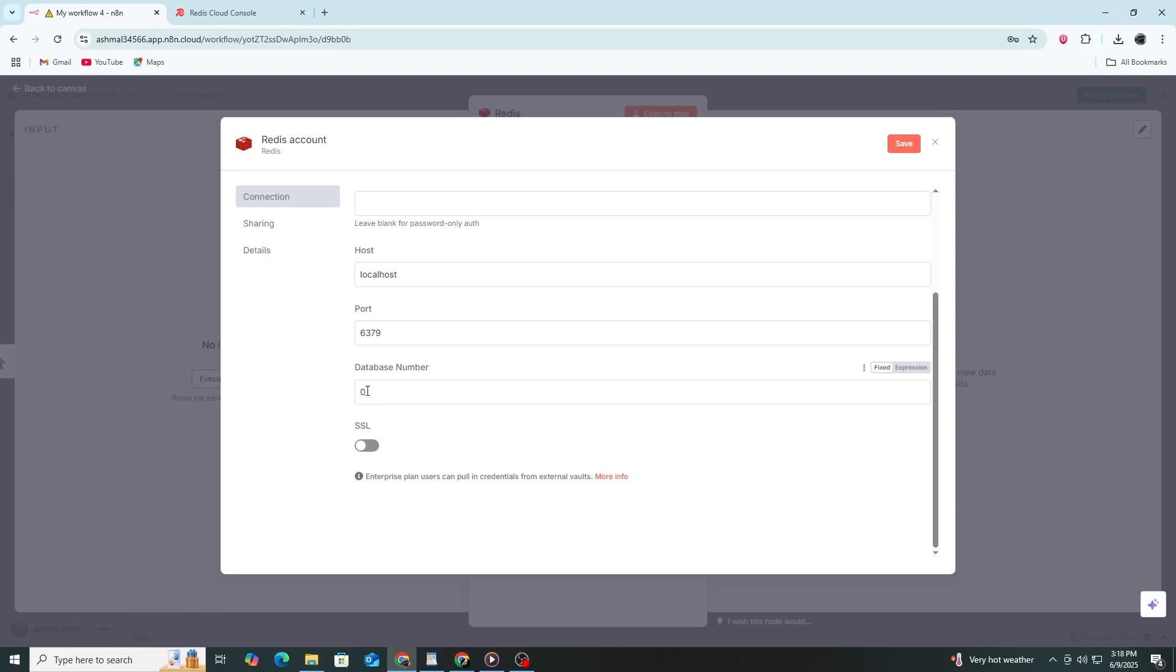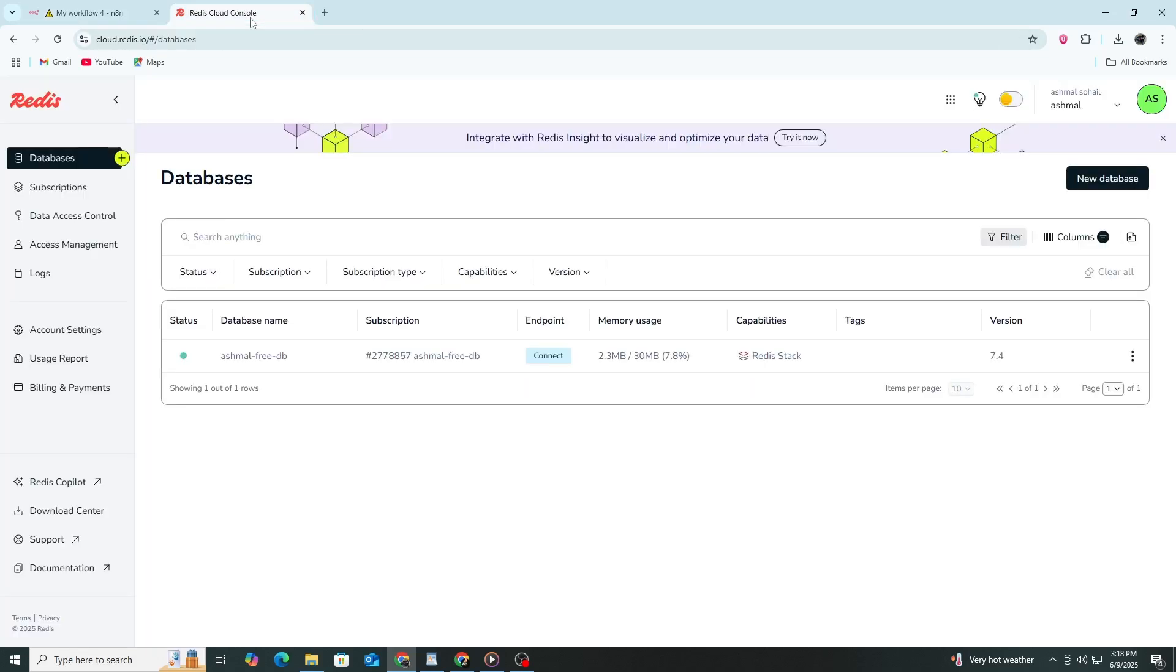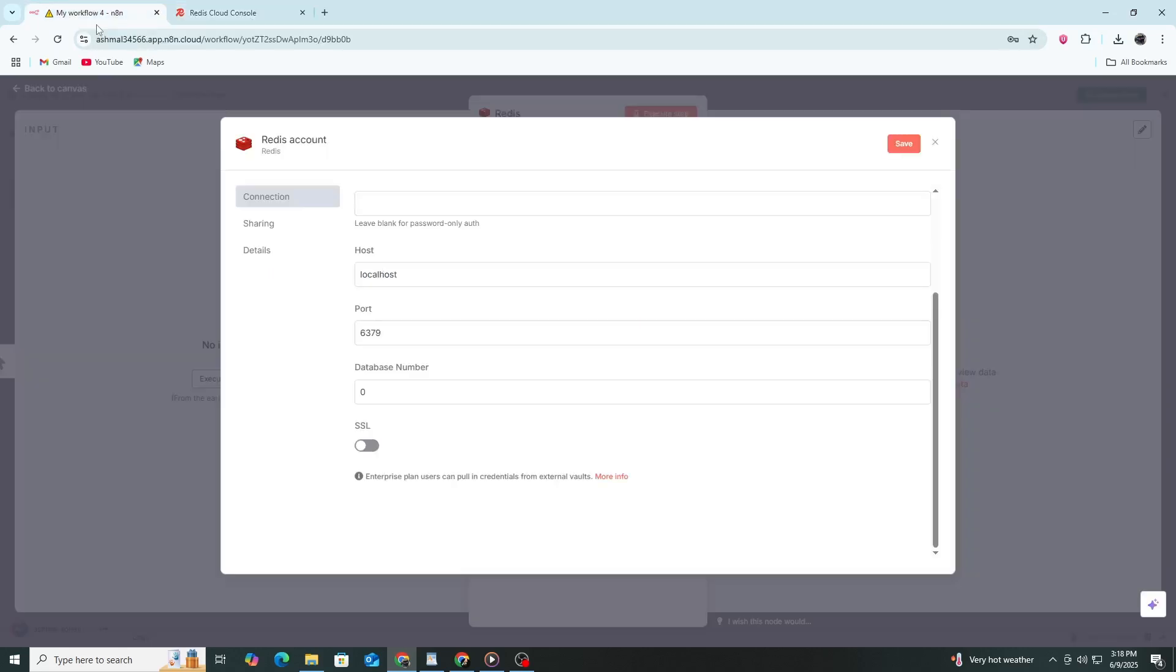In the Database Number field, enter 0 unless you know that your Redis server is using a different database number. By default, Redis starts with database 0, and that is usually fine for most use cases.